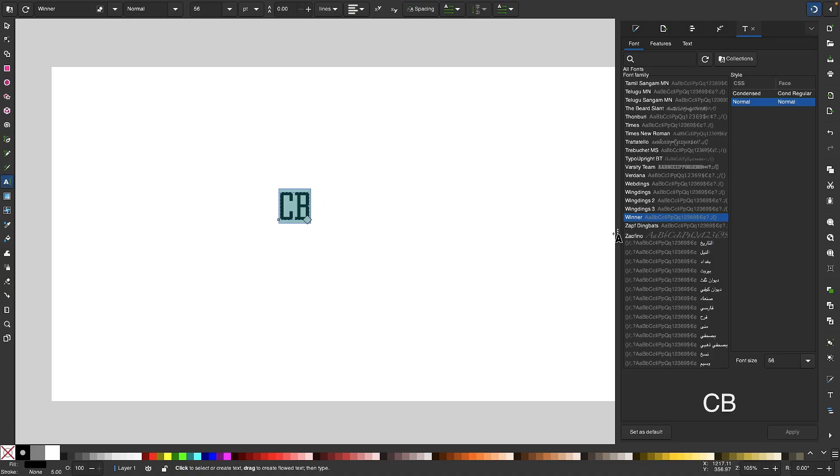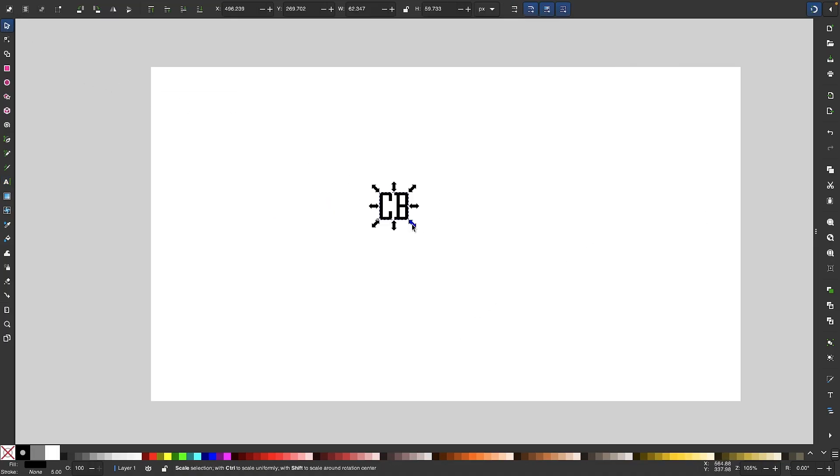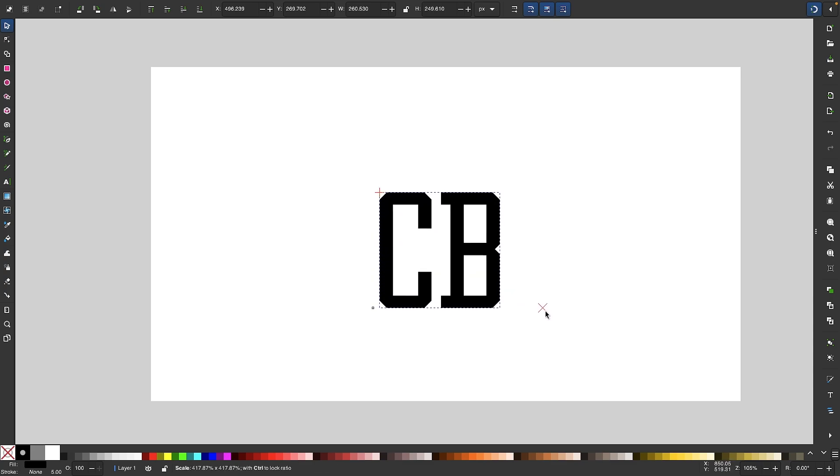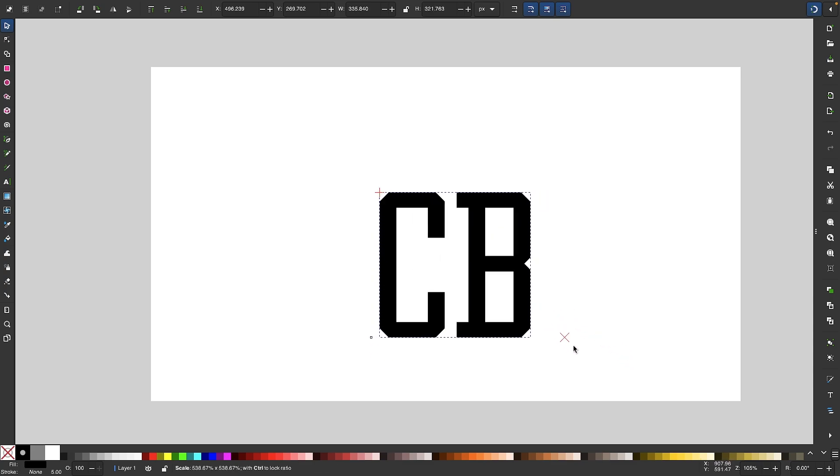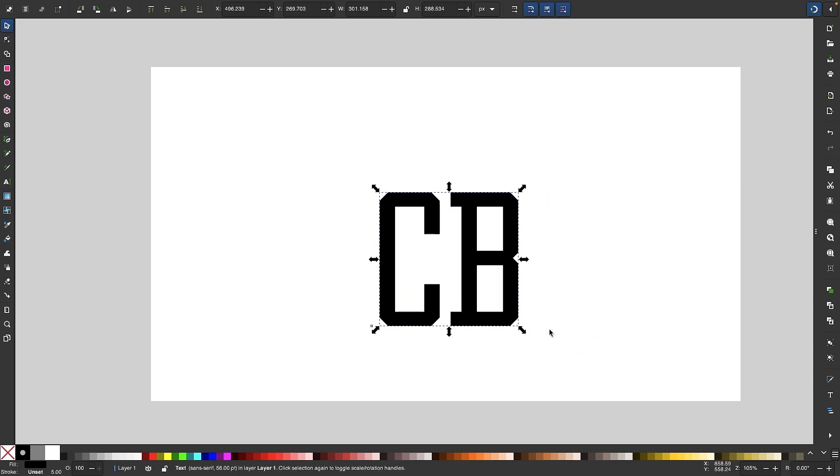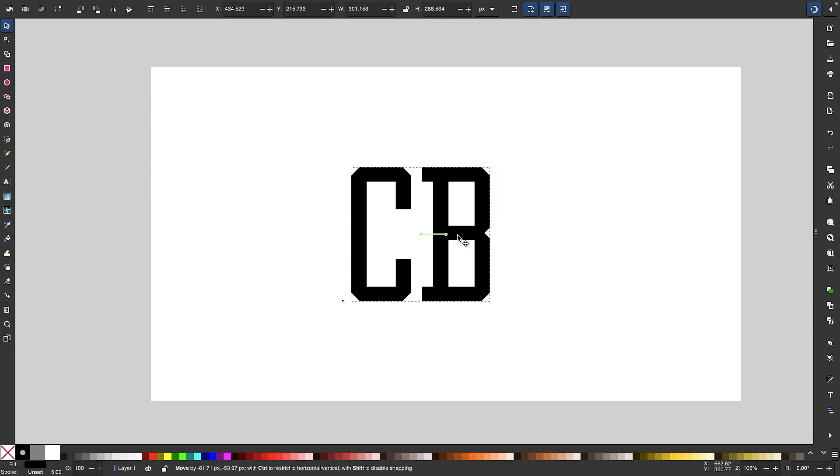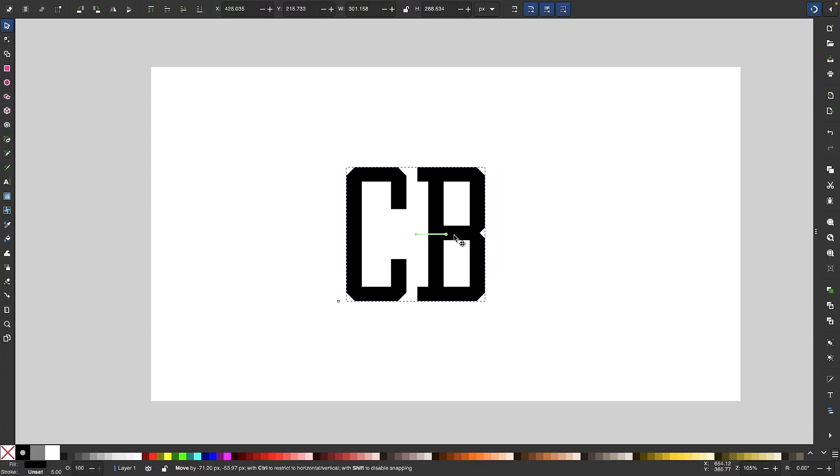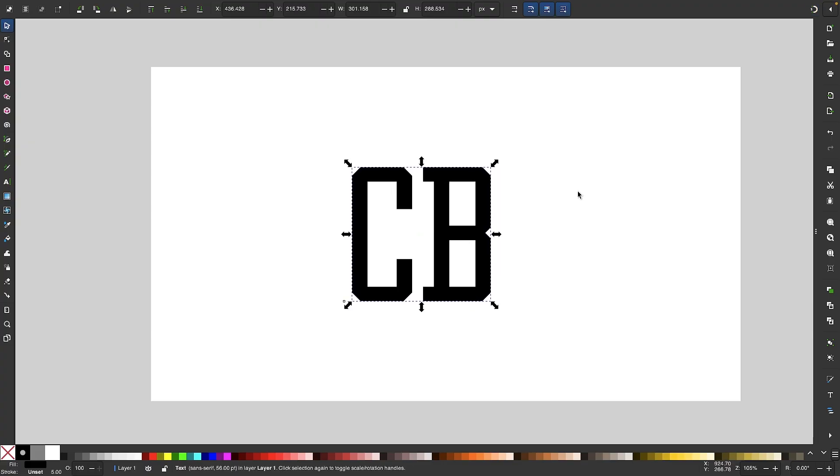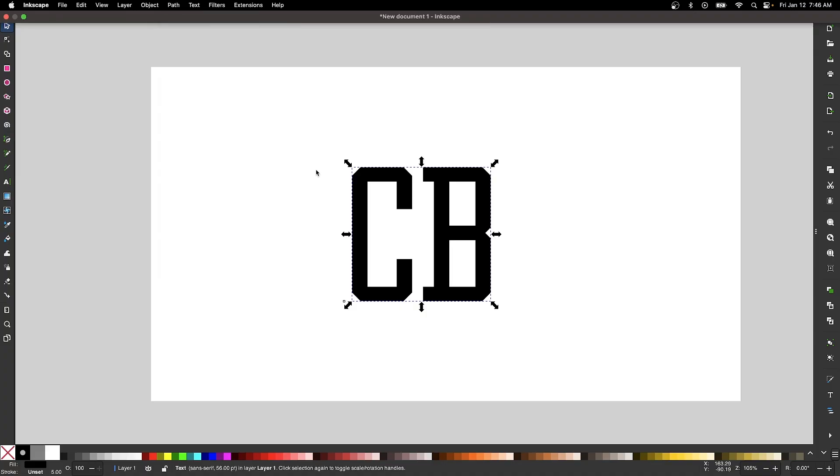So let me collapse this menu. I'm going to grab my selection tool and I'm going to increase the size of this. I'm going to hold my control key while I do that so we can scale it up proportionately. And I'm going to place it in the center of the page. So now let's convert this from a text object to a path by going to path and selecting object to path.